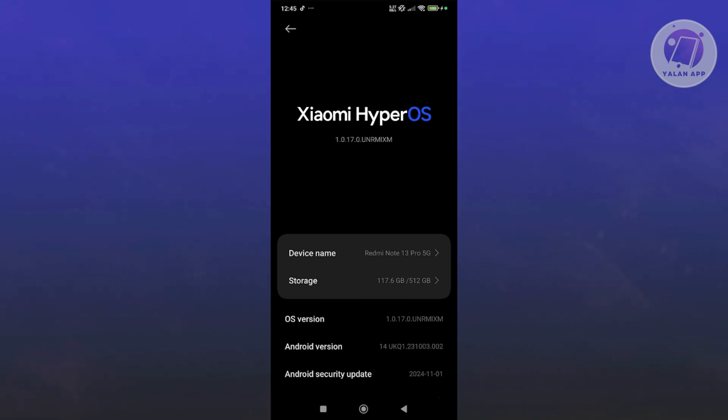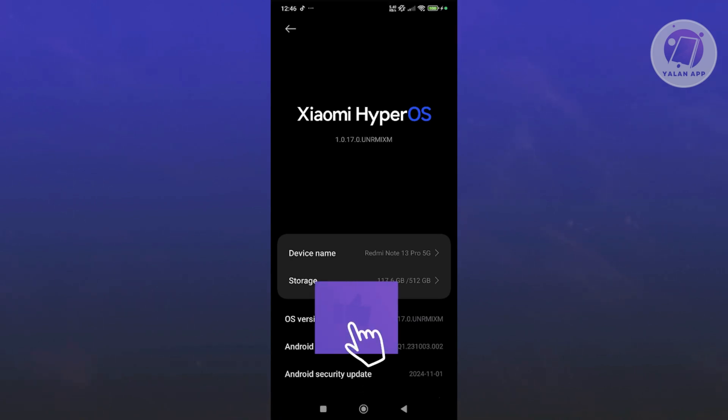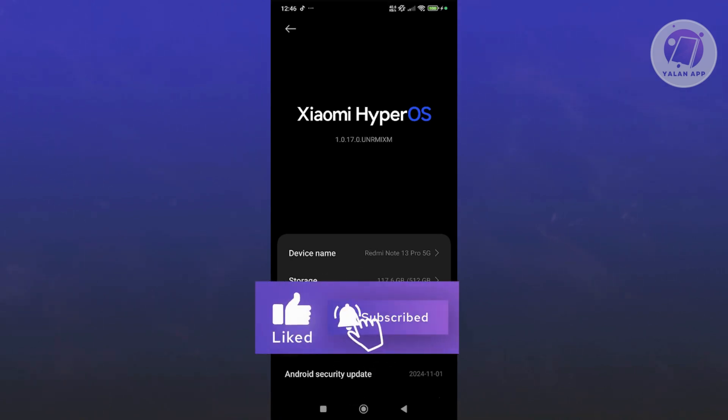If you have 13, upgrade to 14 if you can. Or just make sure to have the latest update that is available for your device.